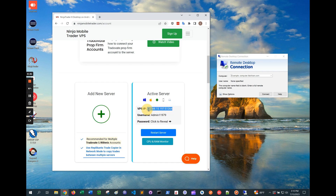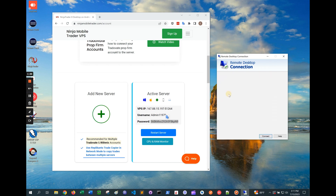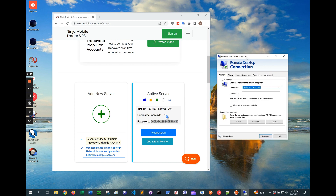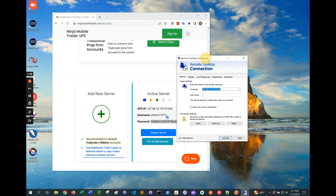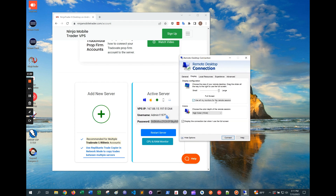Next, copy the IP address and paste it into the computer field. Before connecting, click on Show Options. If you wanted to use the server with multiple monitors, the option for it is on the Display tab here.